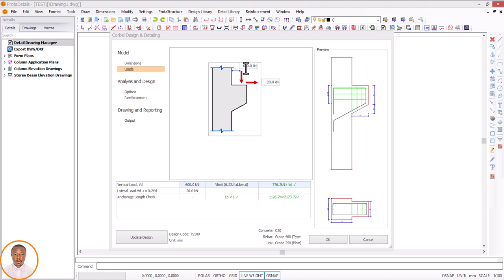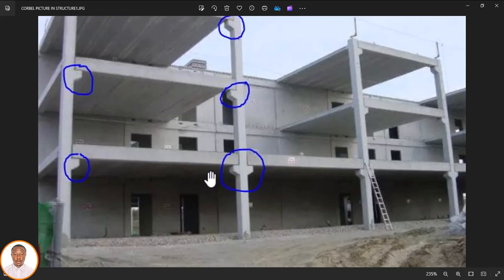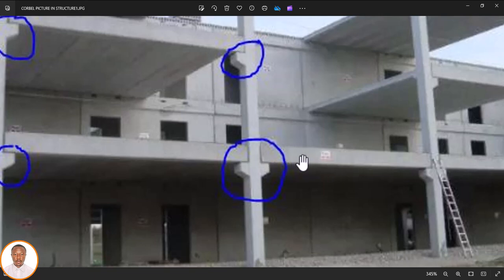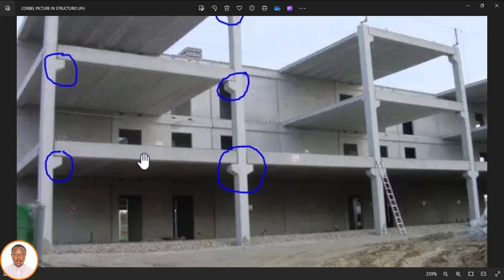For us to know the load, you have to do your calculation. If you look at this structure, you can see the slab resting on this cover, and this one is also resting on this cover. So you need to know the load — the weight of everything acting on this particular cover. Once you know the value, for a single cover whatever value you have, you put it there. And for us to continue, I will now go to my portal detail.